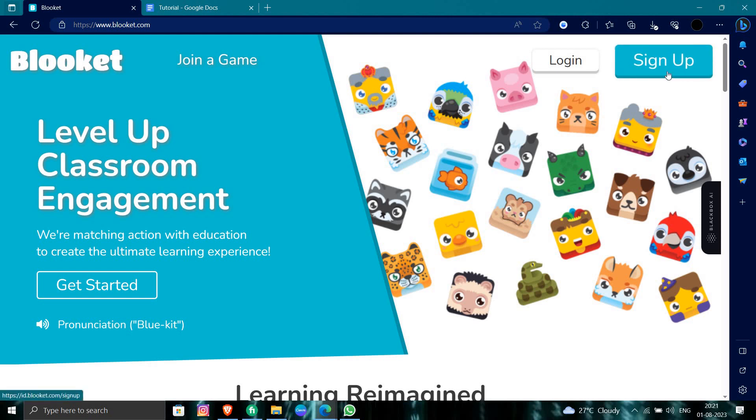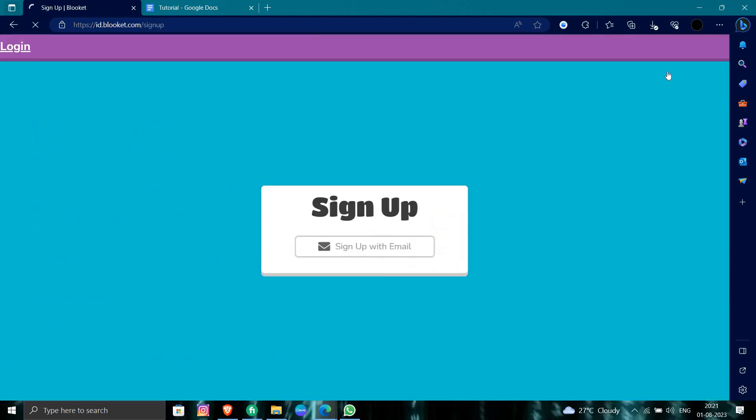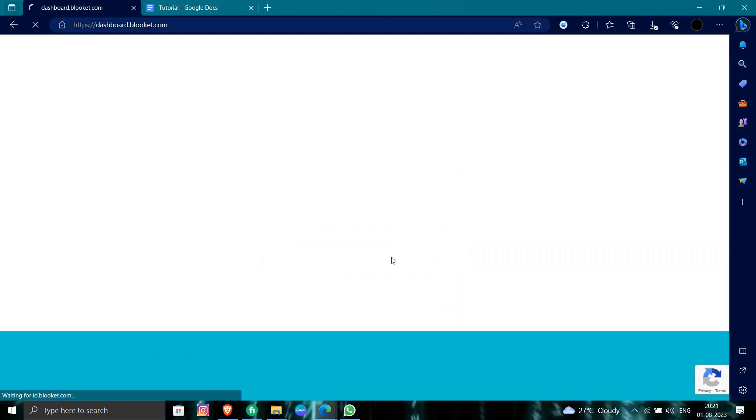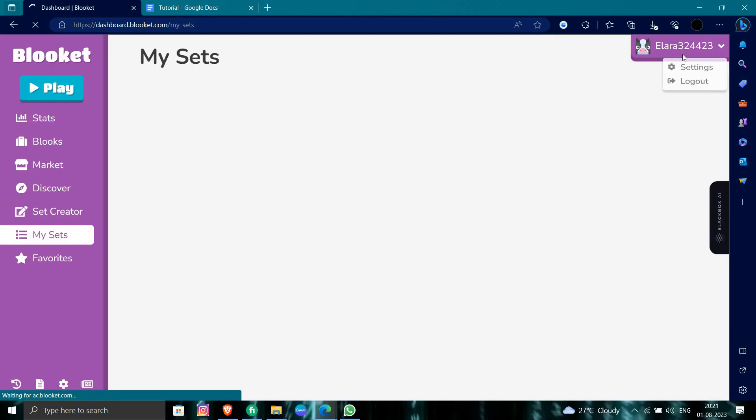Here we can see we have a sign up option. We click on the sign up option. They give us two options.